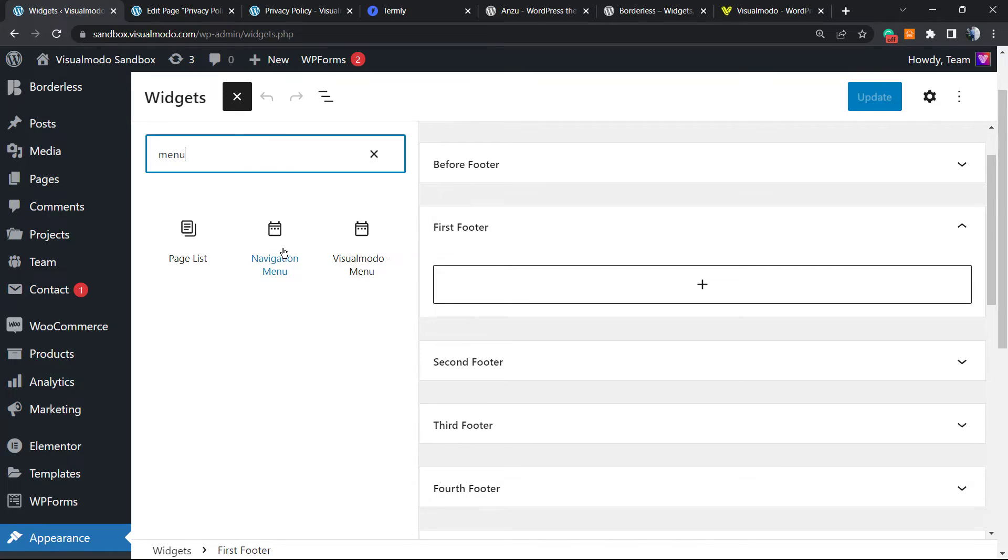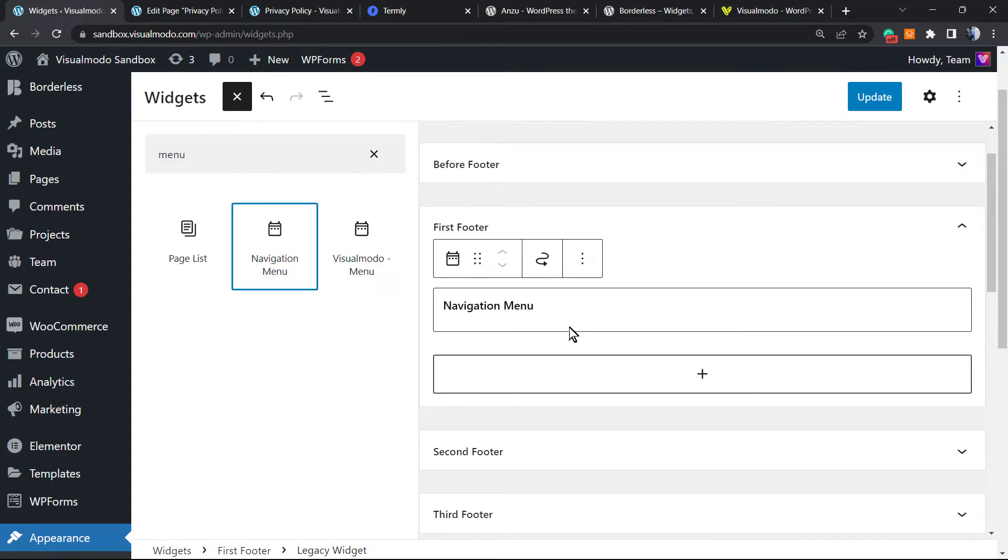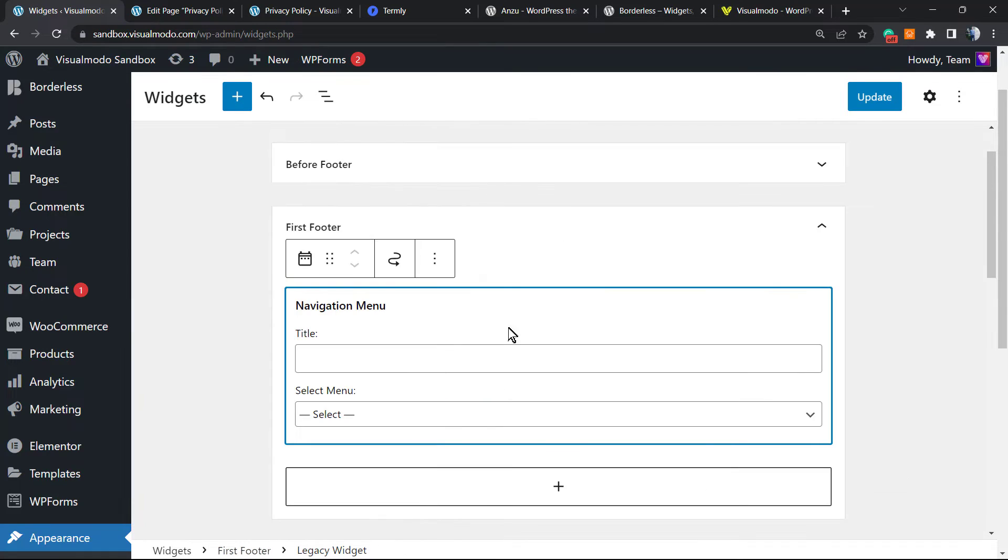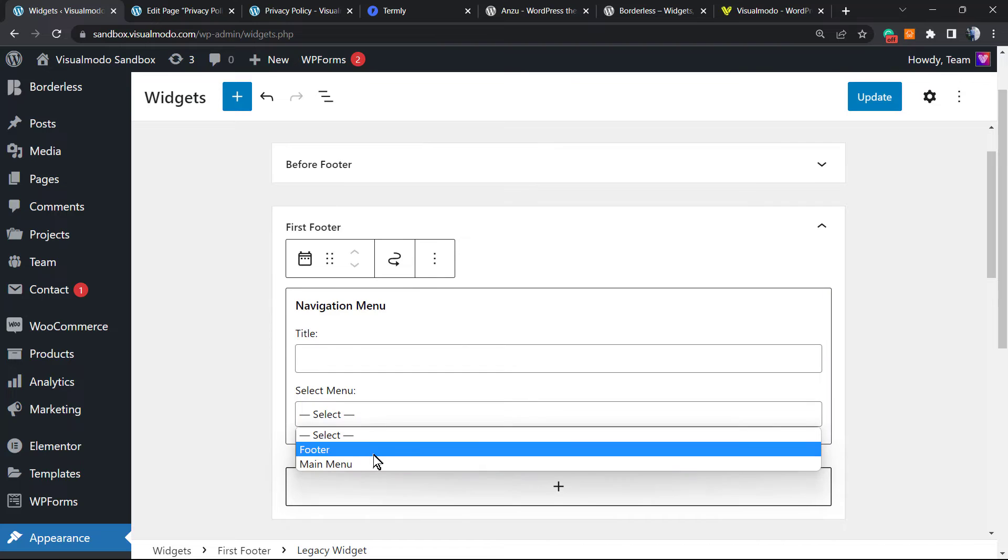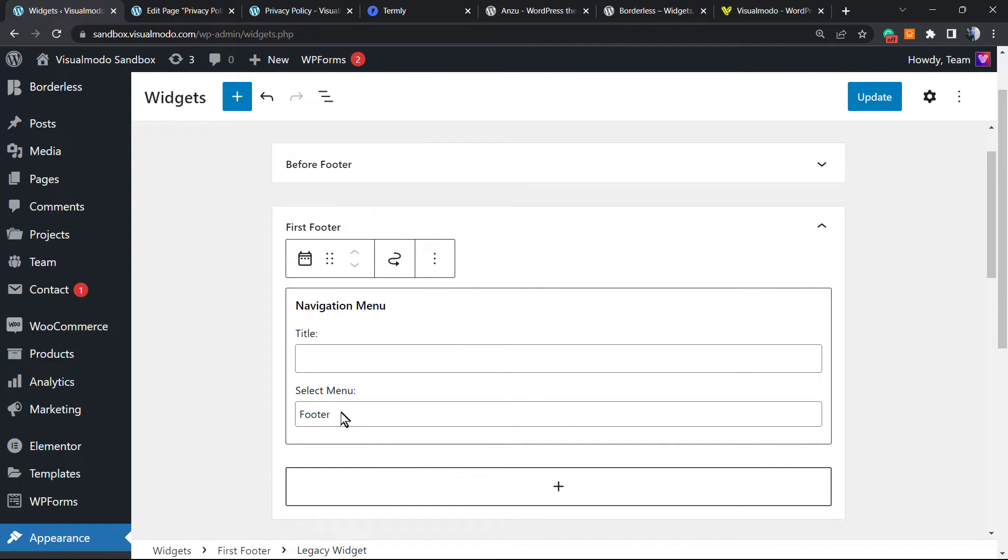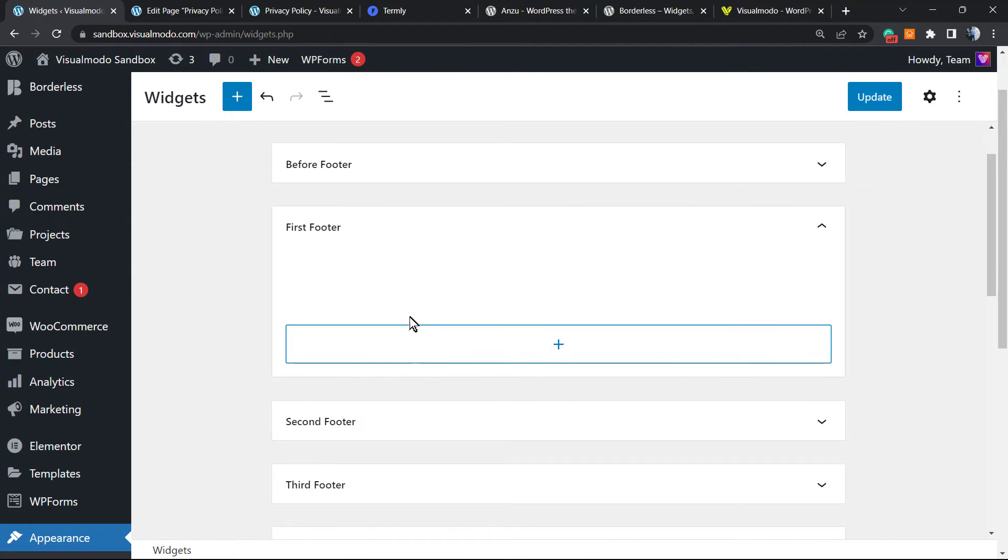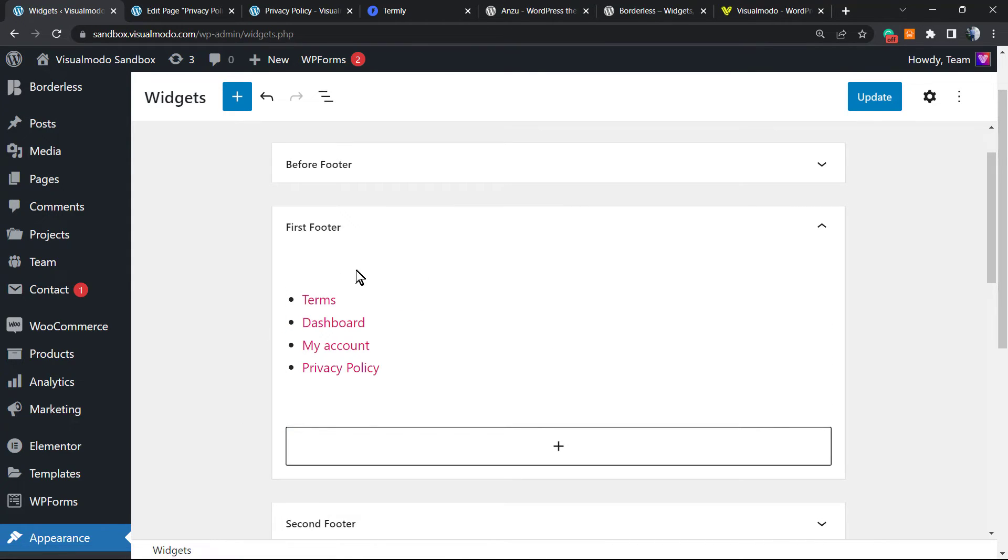Navigation menu. Let's select the Footer menu. Let me update.